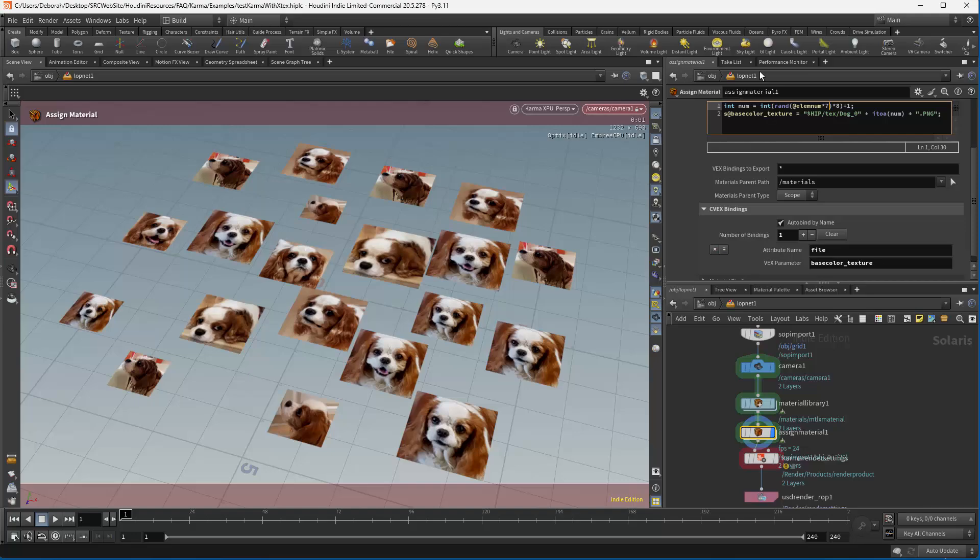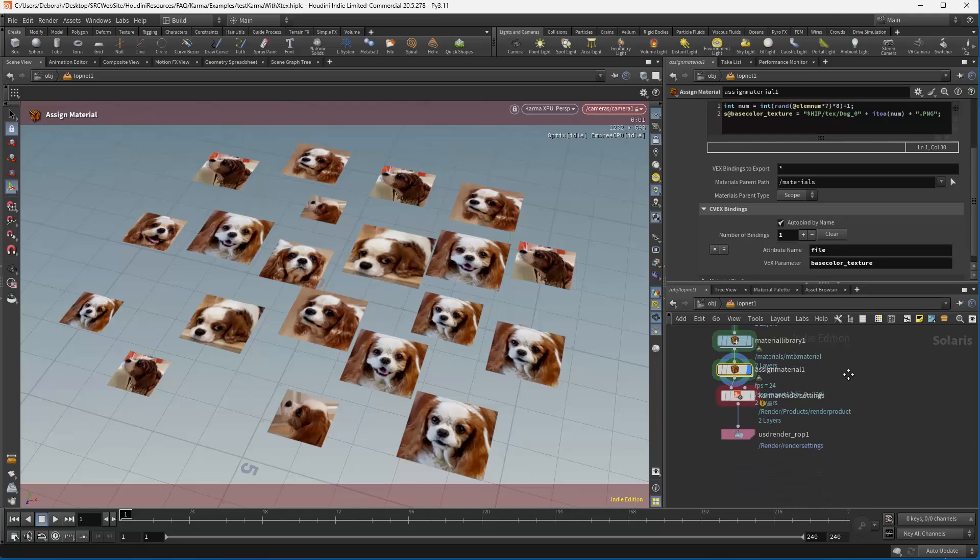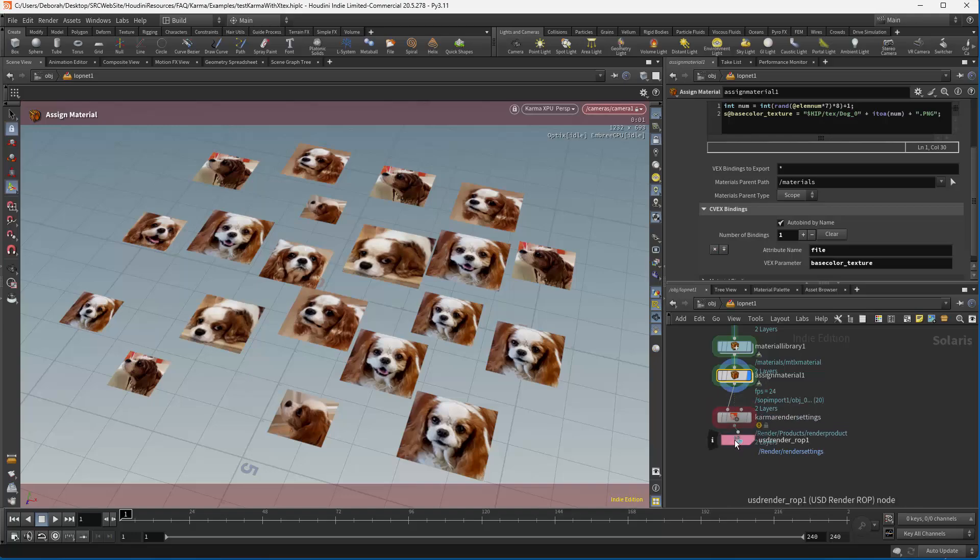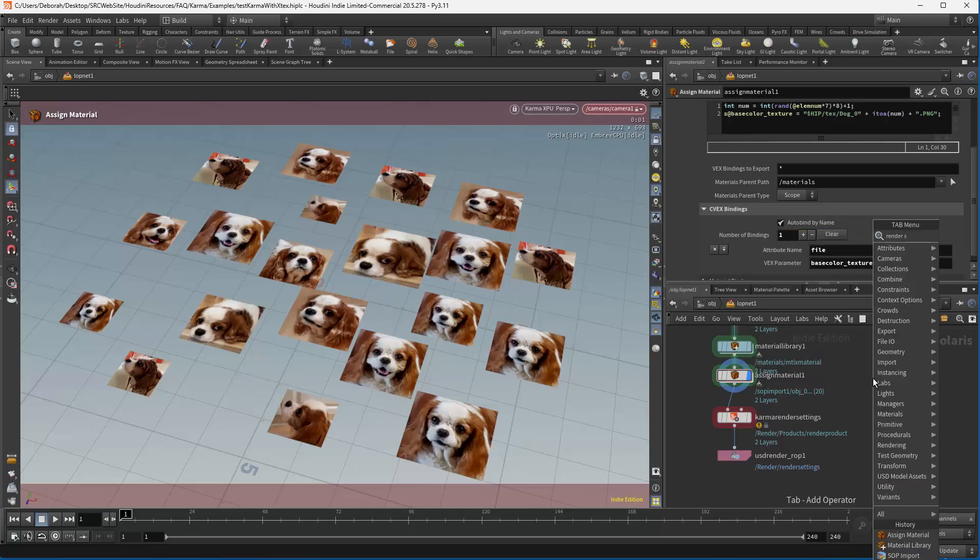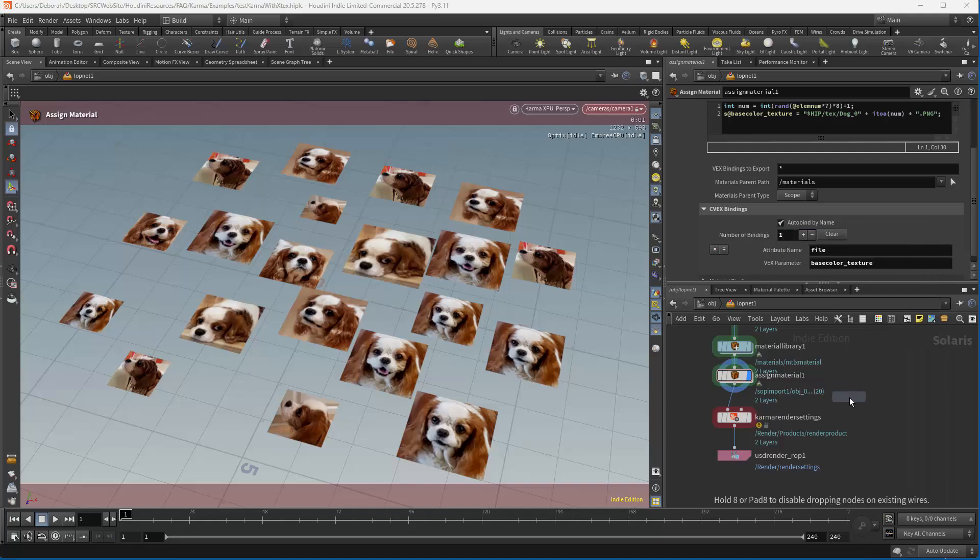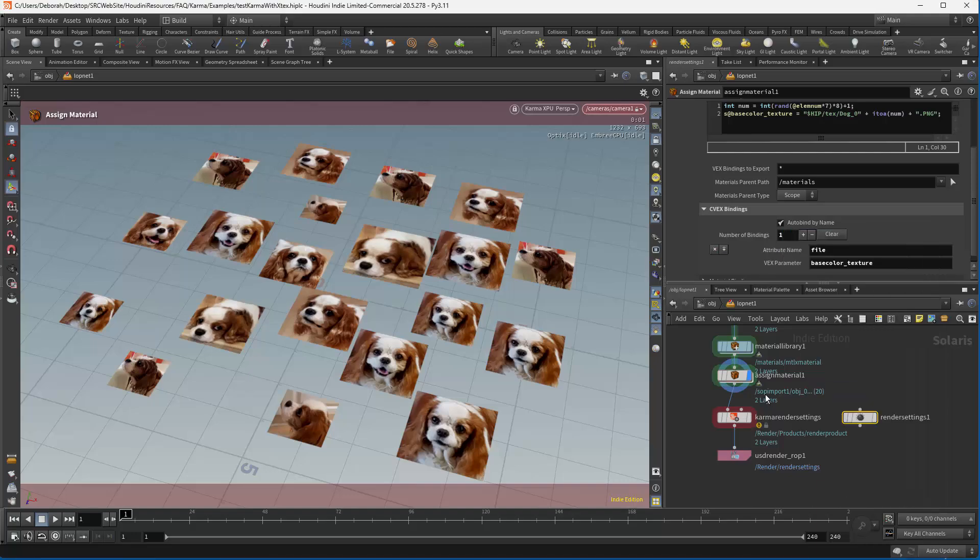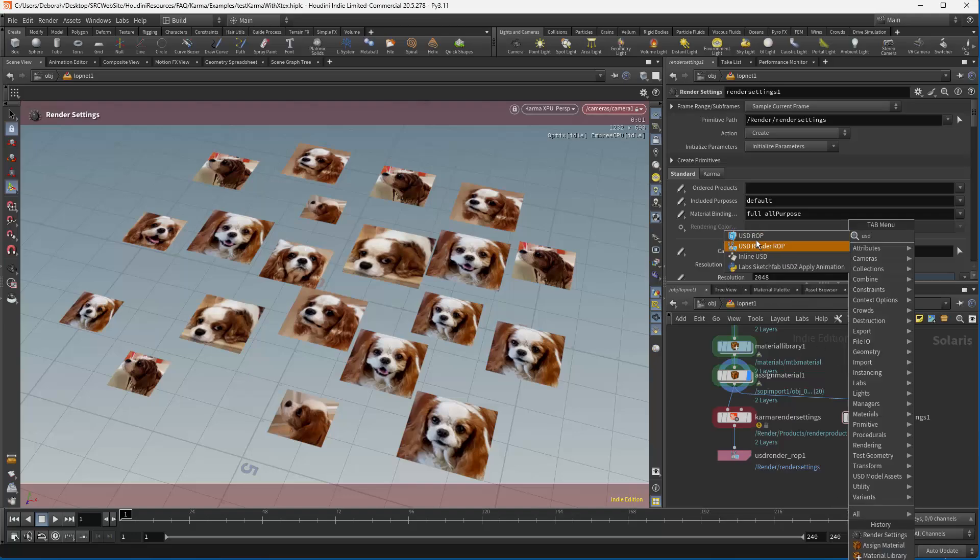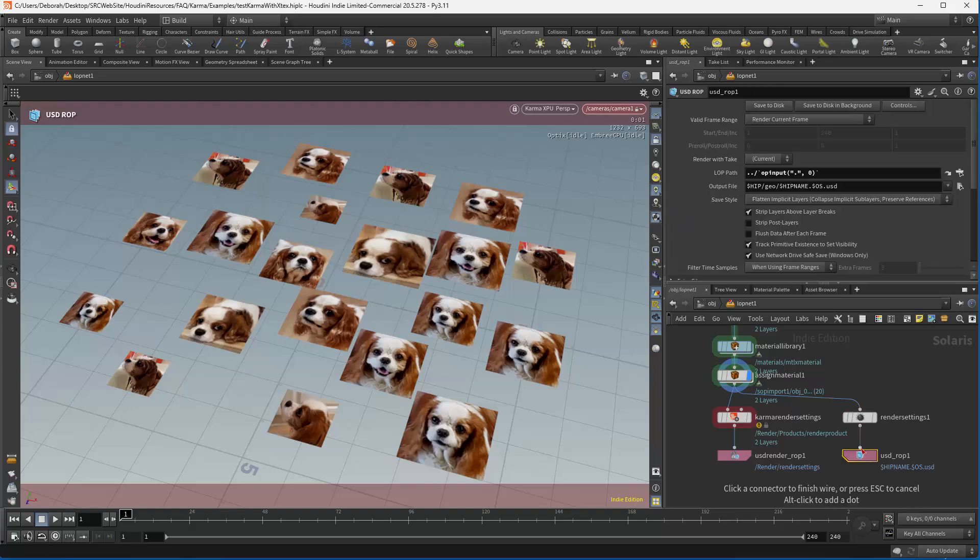Now I want to look a little bit at USDs very briefly. So rather than having this Karma rendering settings, I'm going to choose to use Render Settings. And then I'm going to grab a USD ROP. So not a Render ROP, but a ROP.